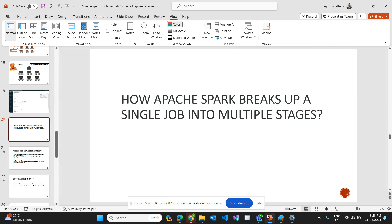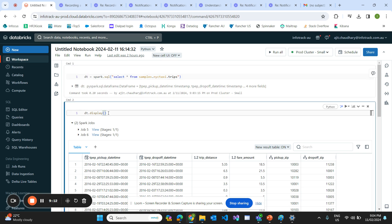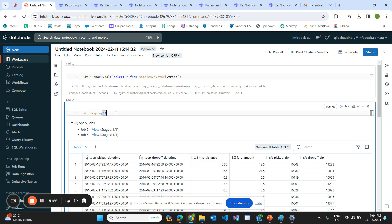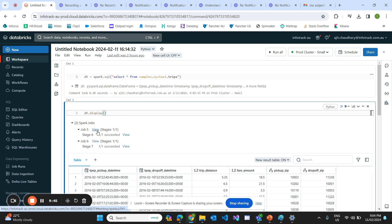Now let's see this live on Databricks. The command reads the sample NYC taxi trips data and stores it into a dataframe called dt, then dt.display() is called. Two things are happening: reading the file is an action and display is also an action, so we have two jobs here — job five and job six. We only have one stage because we don't have any wide transformation like group by or join, so we can see only one stage. When we click on the view...